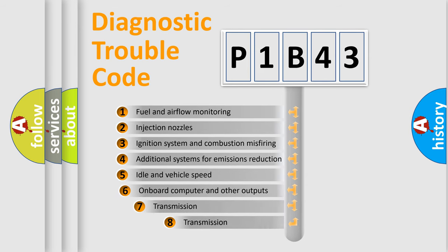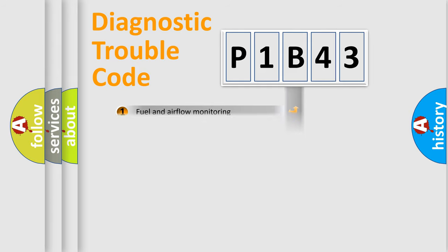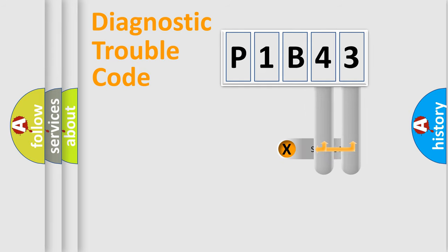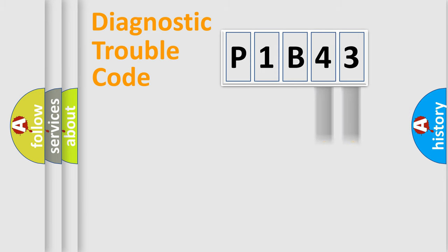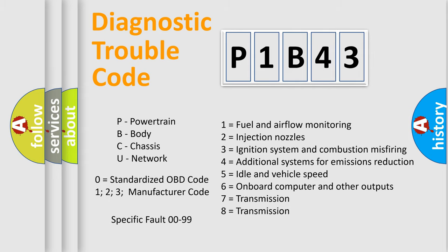The third character specifies a subset of errors. The distribution shown is valid only for the standardized DTC code. Only the last two characters define the specific fault of the group. Let's not forget that such a division is valid only if the second character code is expressed by the number zero.